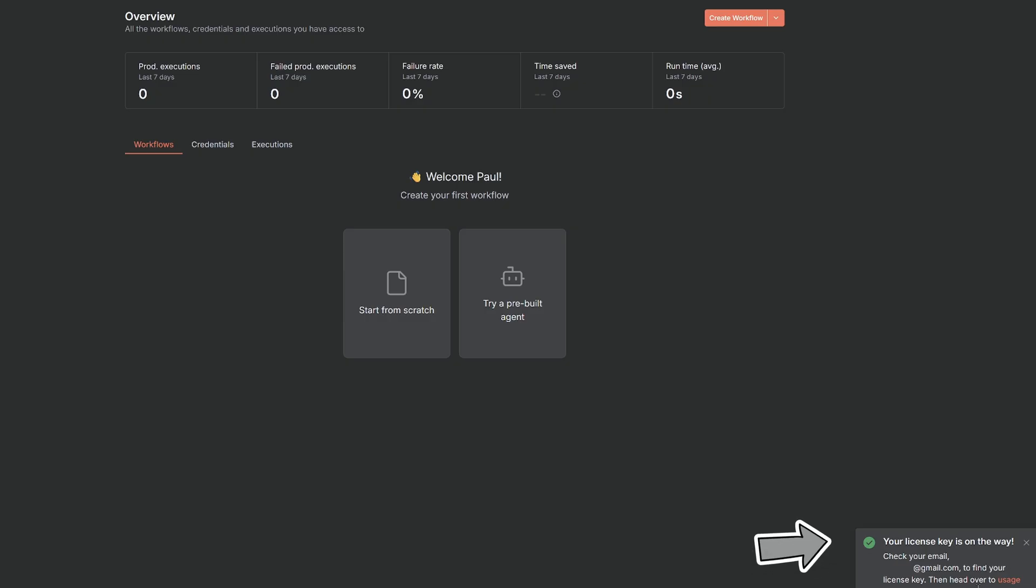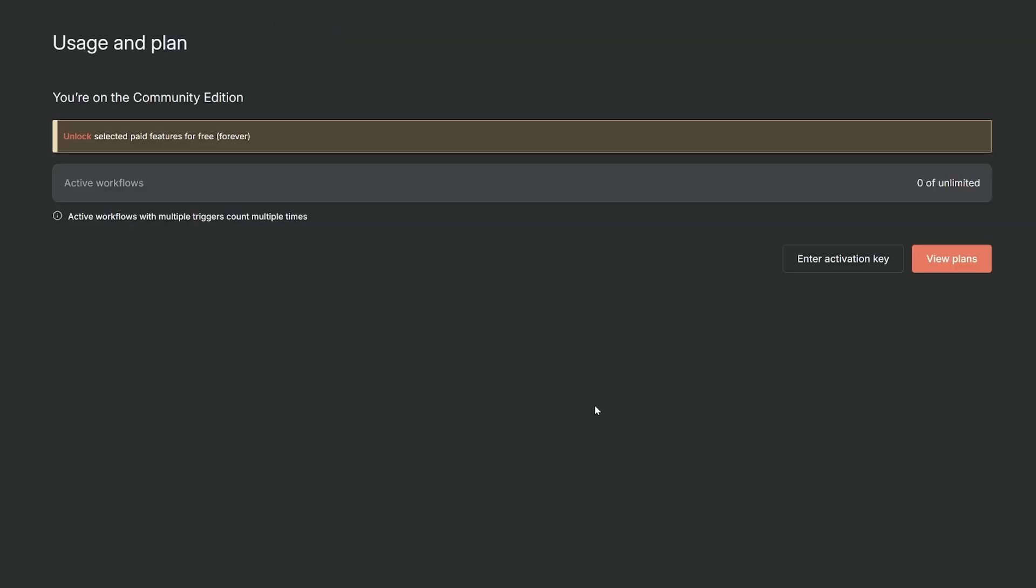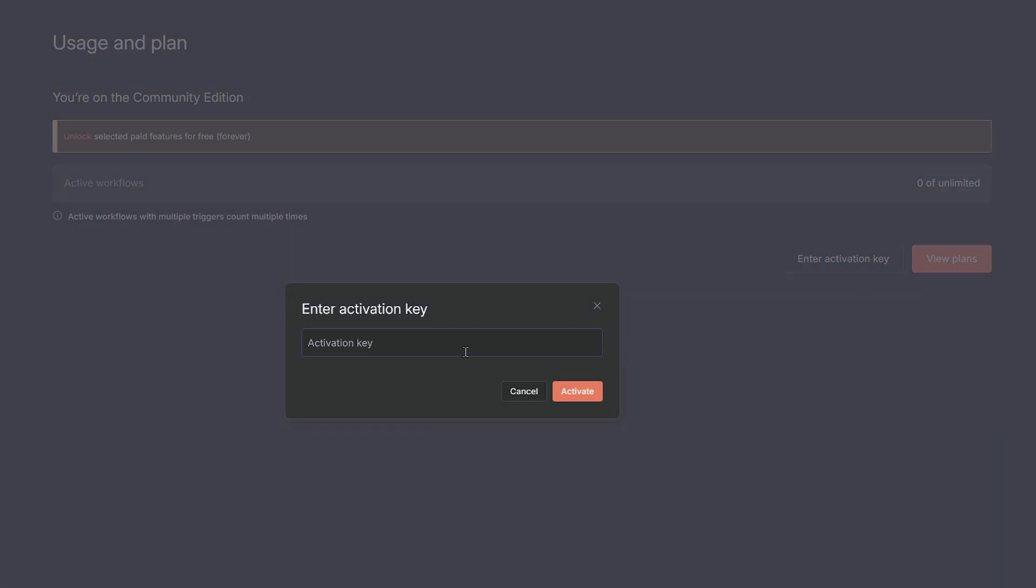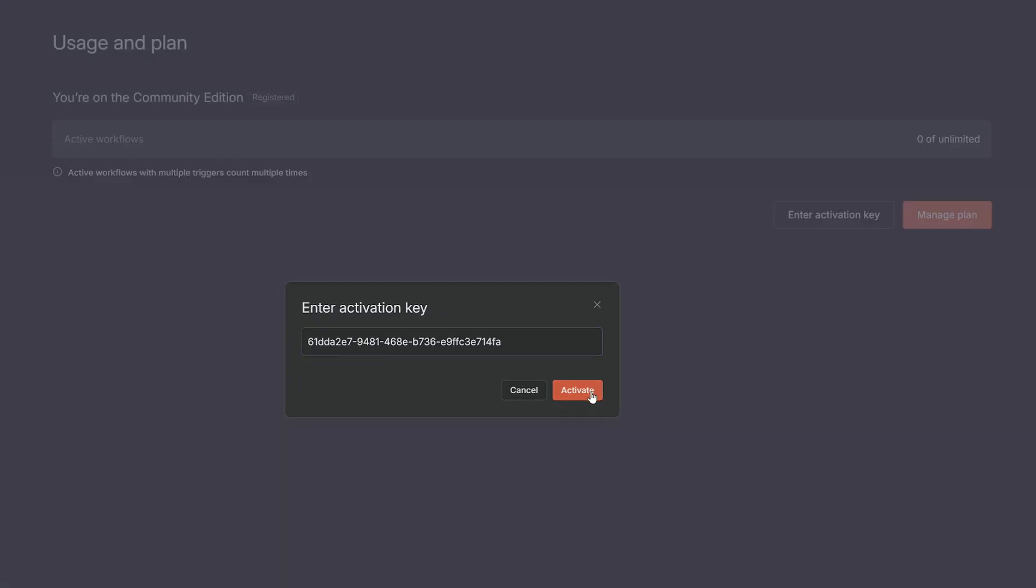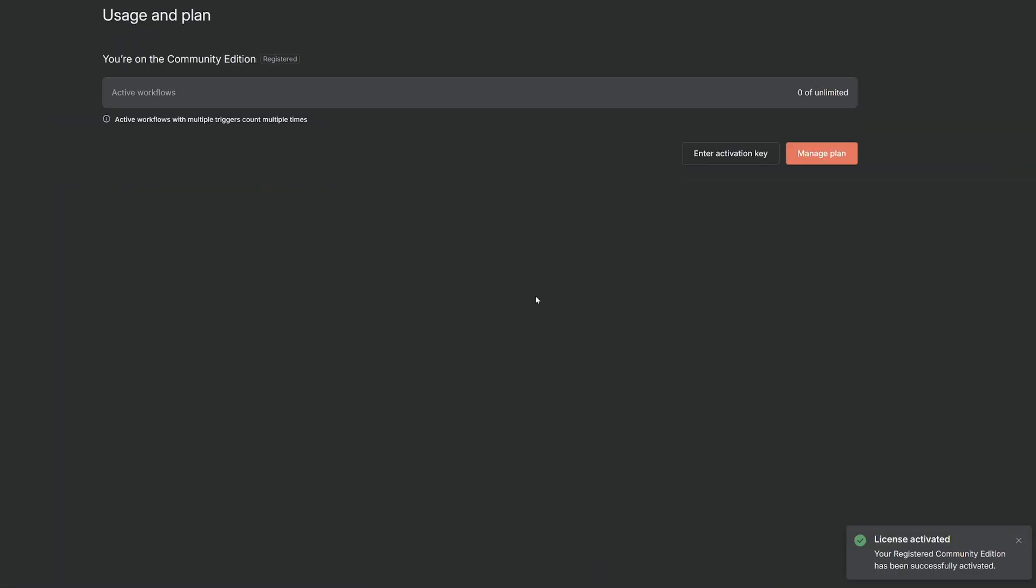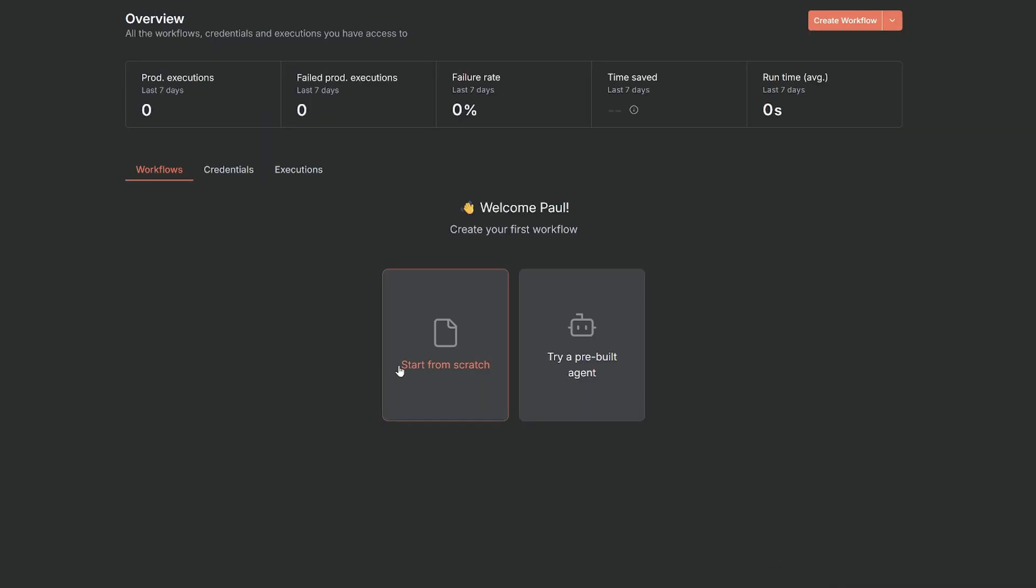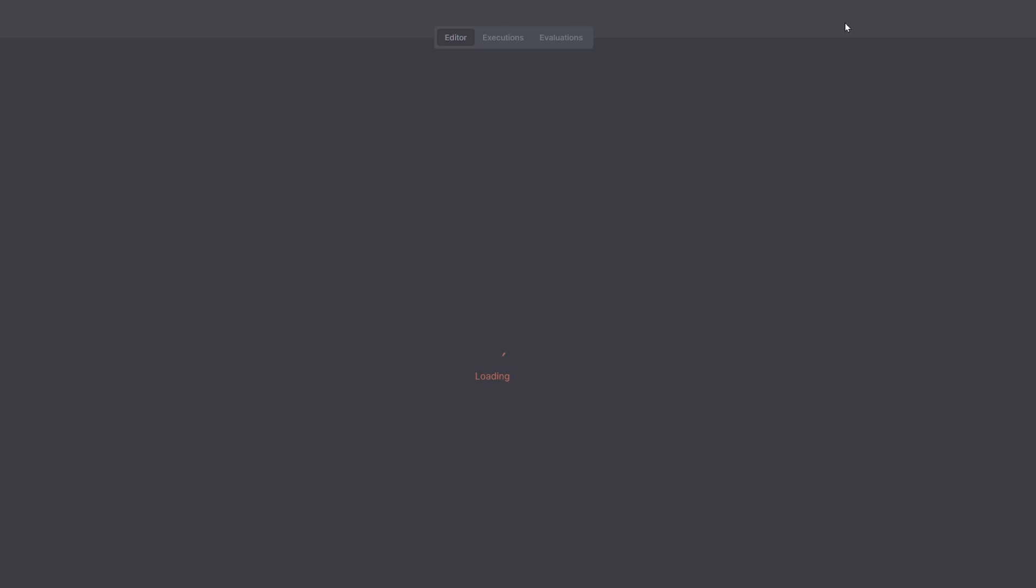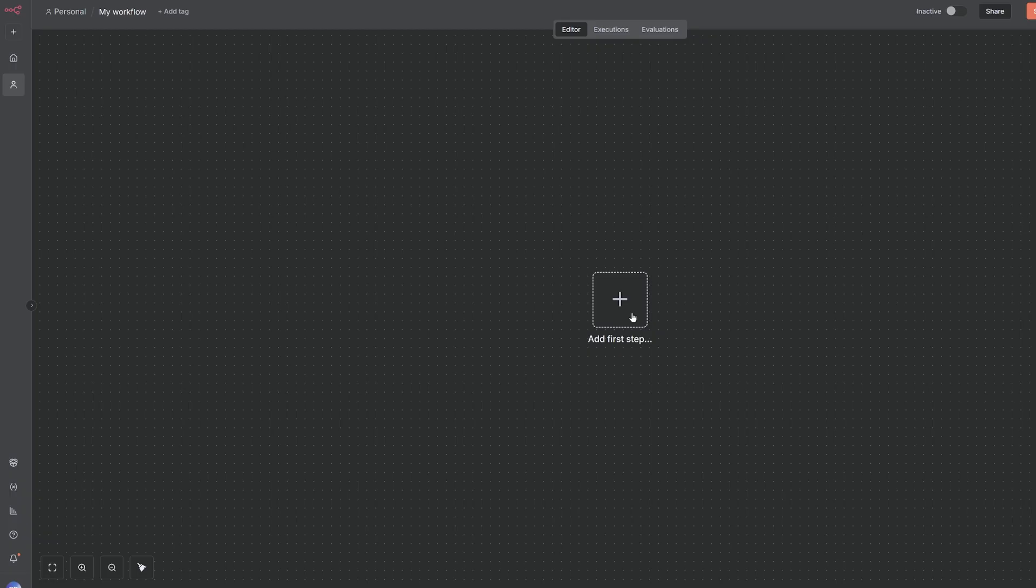So go ahead and click send me a free license key, and then that will send it to your email that you put in the setup. And then you'll notice down the bottom here, head over to usage and plan to activate the license. So we'll go and do that. So I'll go check my email, grab my license key, and then select enter activation key, and I'll paste that and then select activate. And now I have successfully activated the community edition of N8n. So I can jump out of settings and start creating my first workflow. So I could start from scratch, try a pre-built agent, or I could select create workflow and start building my workflows.